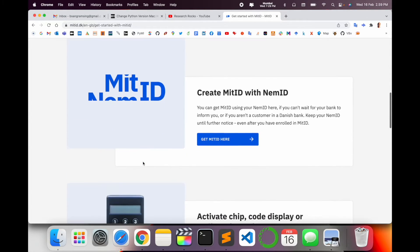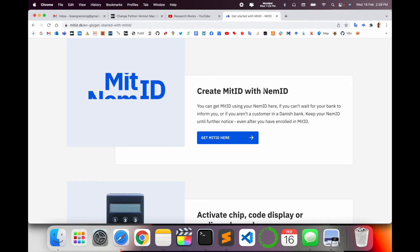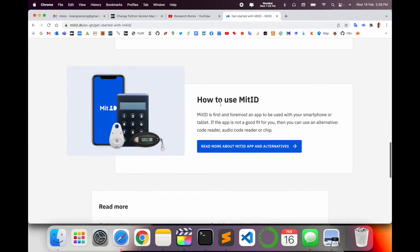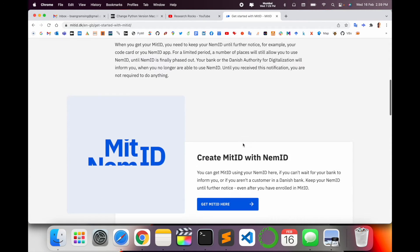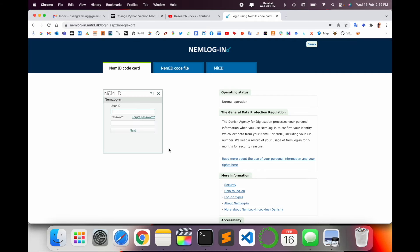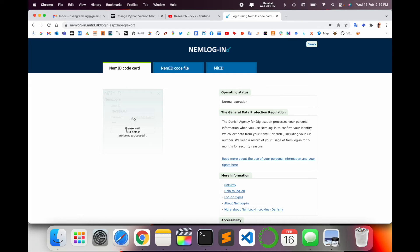Here you will find basic information: how to create your MitID with a NemID activation, authentication steps, and how to set up MitID. Click 'Get MitID with NemID'. As a starting point, you need to add your NemID first. I am adding my NemID username and password, then click Next.